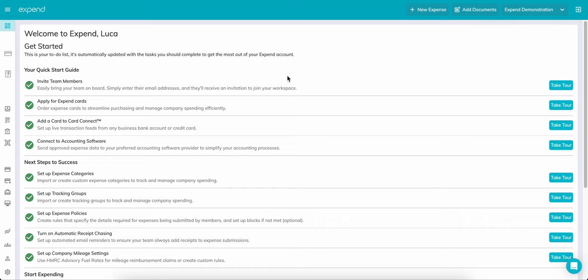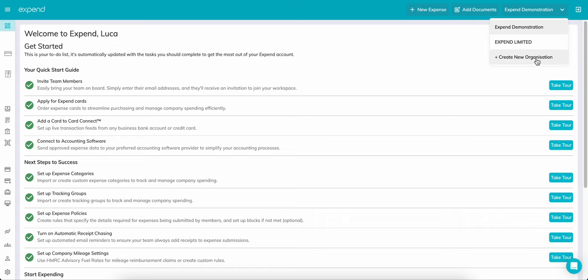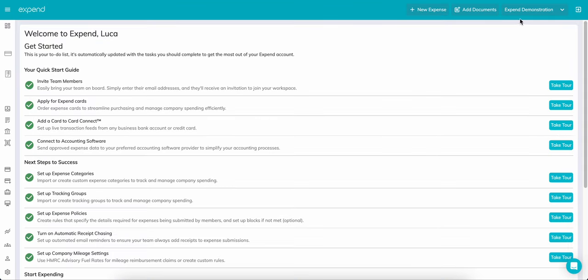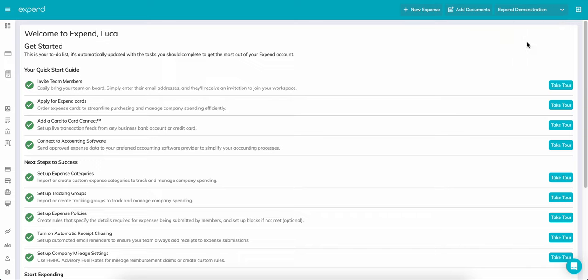If you have multiple organizations, or would like a separate company structure, Expend ensures you can keep them separate, but with one simple login. To create a new organization, click on the company name in the top right, and then click New Organization. This will take you to a new signup page where you can create a new organization easily. To toggle between organizations, simply cycle through the different accounts in just a few clicks.